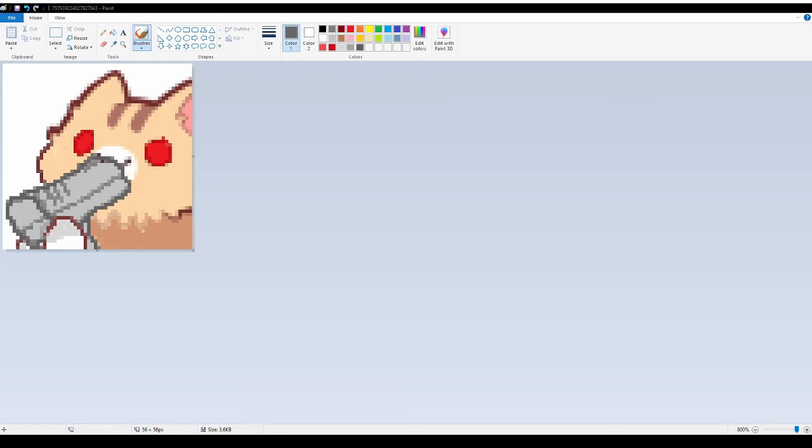This is pretty much the finalization of it. All I need to do is figure out how to make the background transparent, and I can make it into an emoji for Discord.